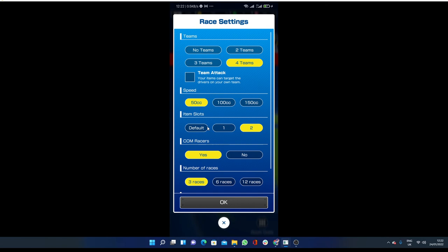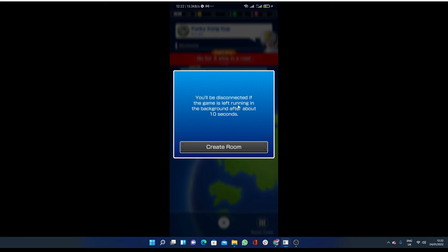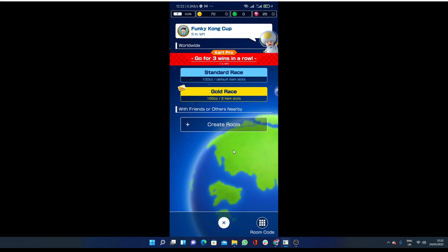These are some other things like number of races you want to play, and then you have to click on okay. You will be disconnected if the game is left running in the background after about 10 seconds, so click on create room.